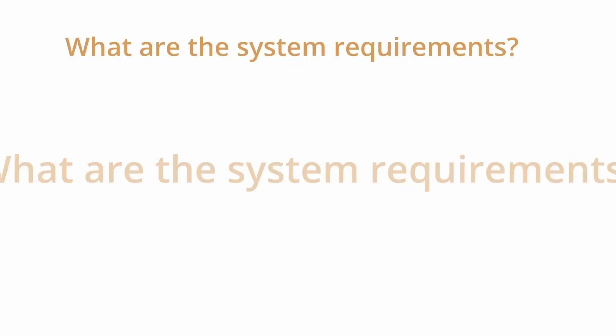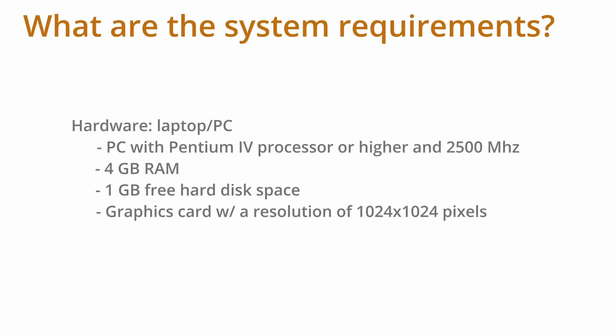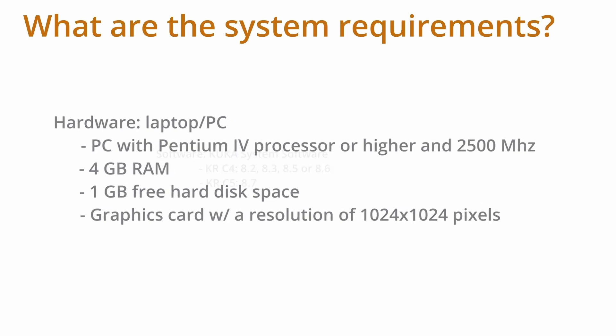Now that we have a basic understanding of what WorkVisual is, we need to know what the system requirements are. It is recommended that you have a 2500 MHz processor or higher, 4GB of RAM, 1GB of free hard disk space, and a DirectX compatible graphics card.